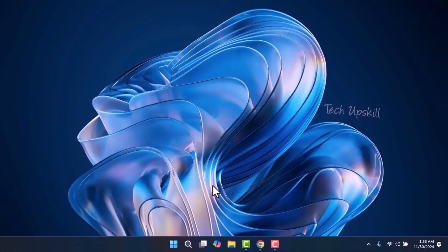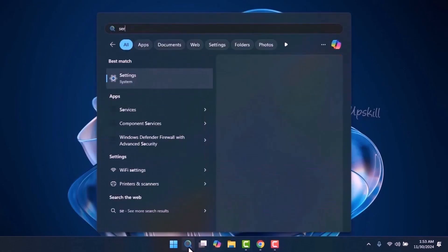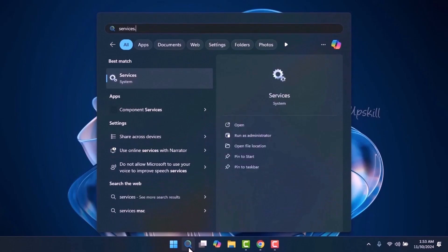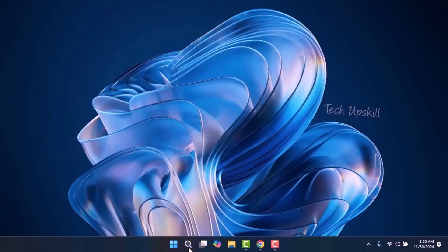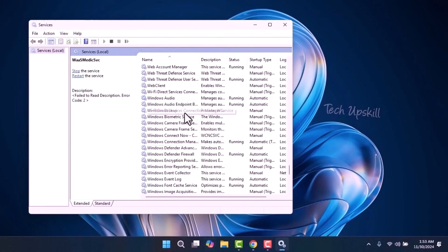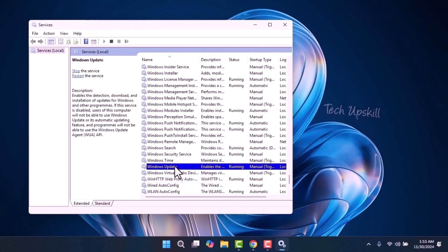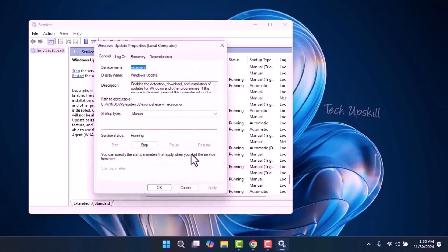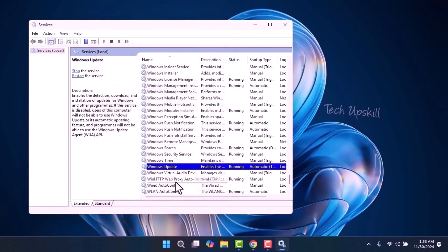Step 2. Open the search window from the start menu, type services.msc and press Enter. In the services window, scroll down and locate Windows Update. Right click on it and select Properties. In the properties window, make sure the startup type is set to Automatic and check that the service is running. If it isn't, click Start to begin the service. Once you've done that, click Apply and then restart your computer to see if the issue is resolved.